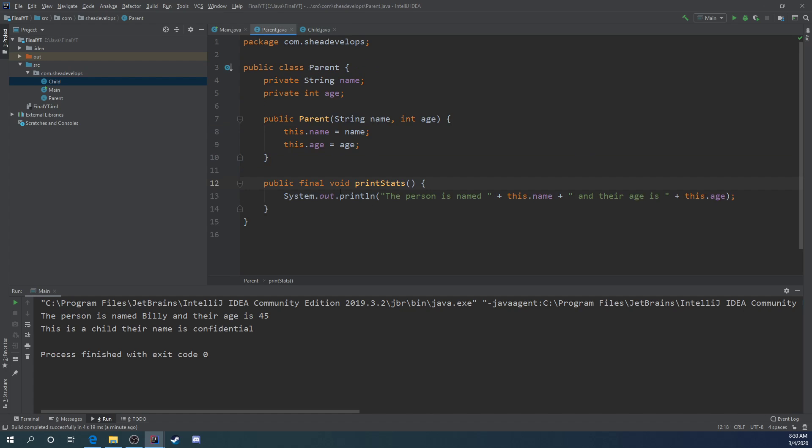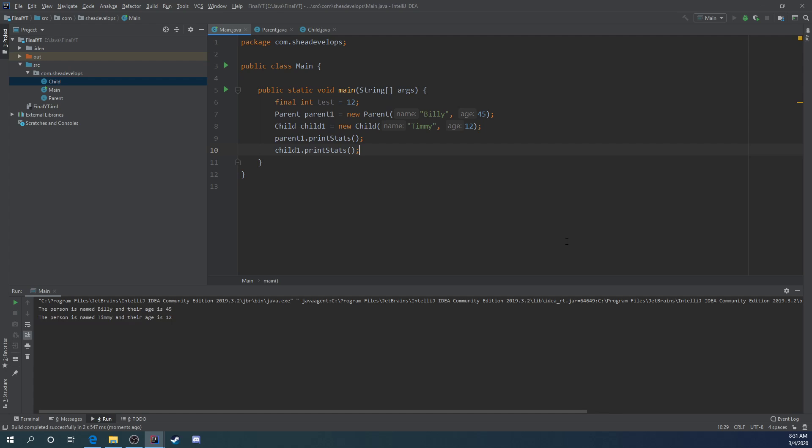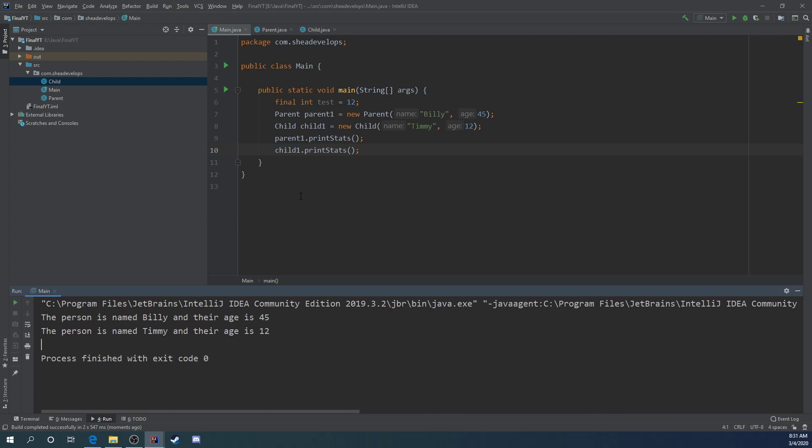Every time I run print stats, whether it's on the child, we can re-run it again so you can see that it should still run fine. But every time we run it, it's going to be run from the parent class and not the child class, even though we're creating an object from the child class. Now we can do one more thing. We're going to set our...